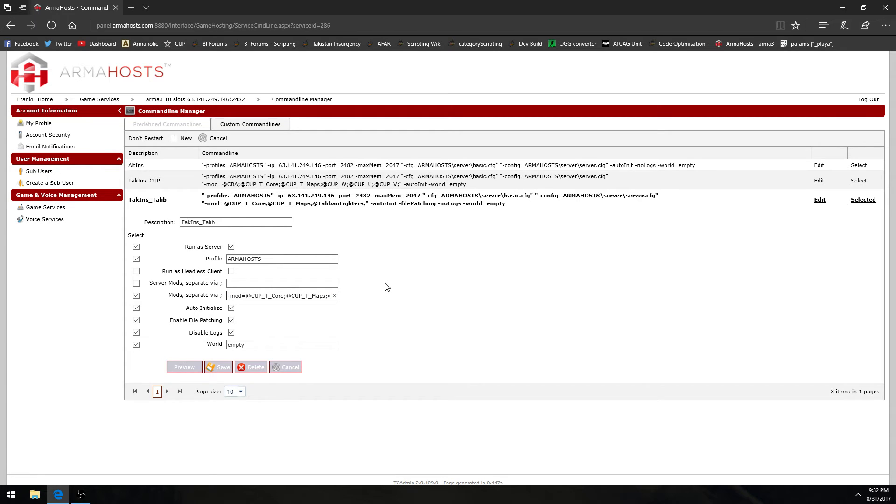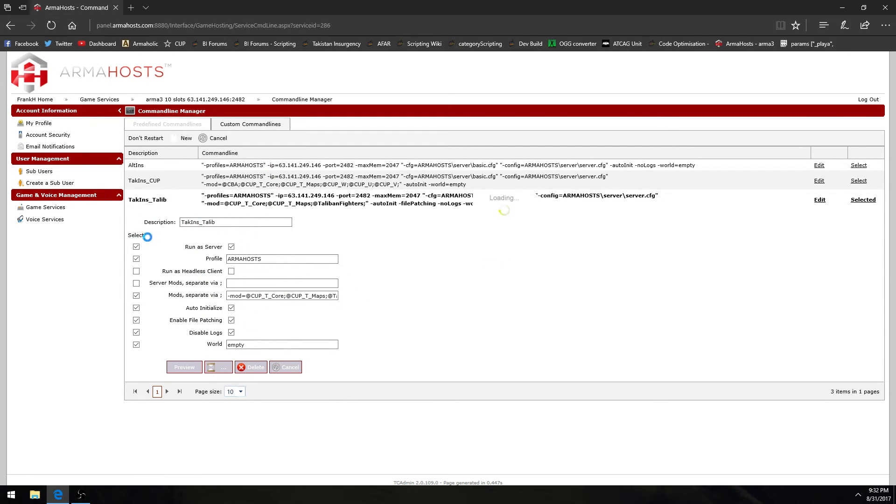You click save. Oh wait. In this case I have to get rid of dash mod equals because my server provider's command line manager already has the dash mod equals. And it's gonna take seven years to save it.